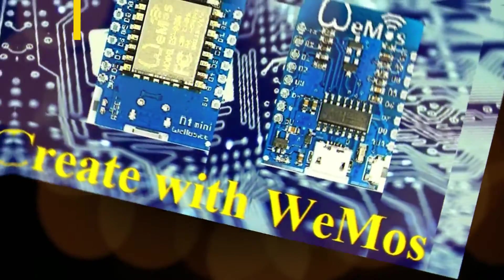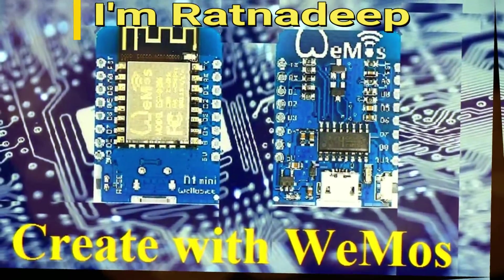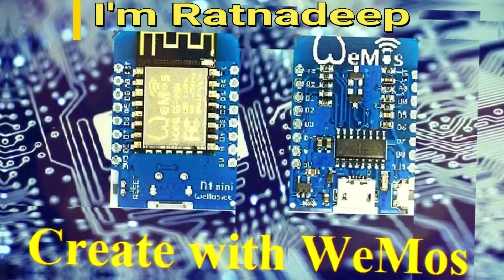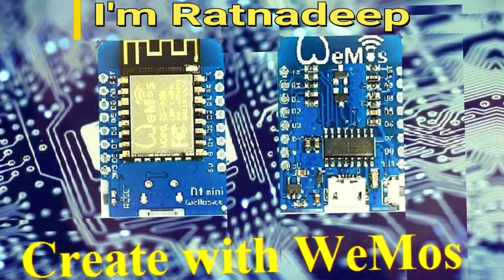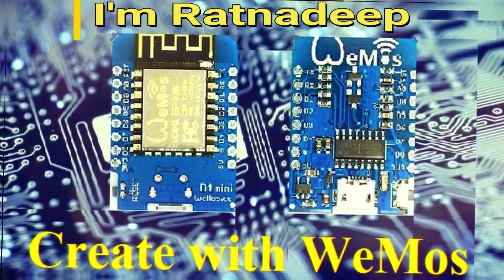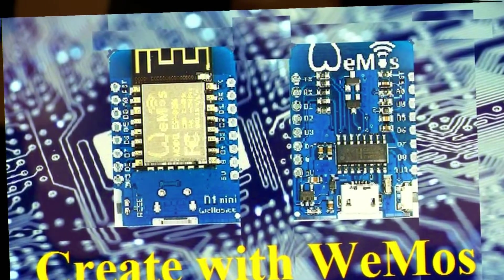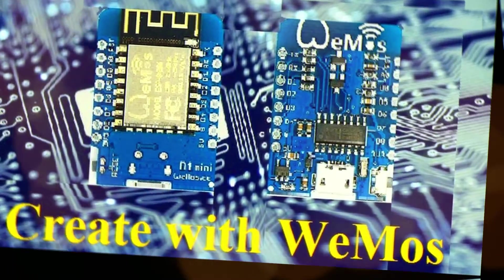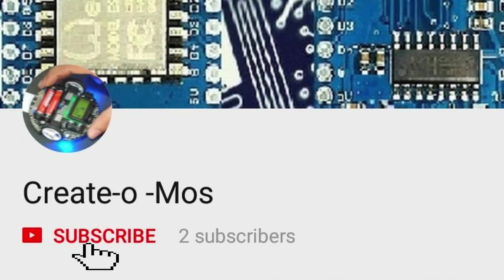Hi friends, I am Ratnadeep. I am new in YouTube. This is my first video. Through my channel, I am gonna share with you how to create variety of IoT related projects with the help of Wemos. Welcome to my channel.